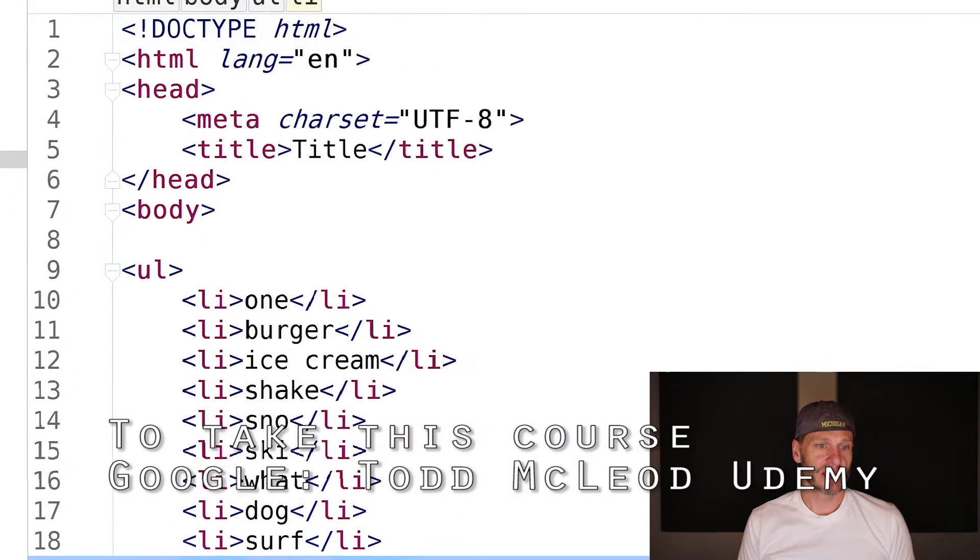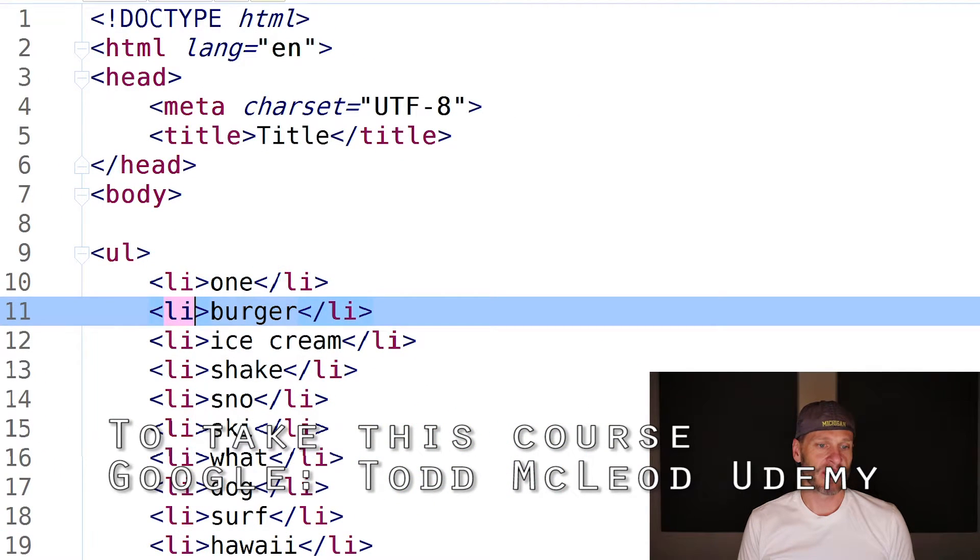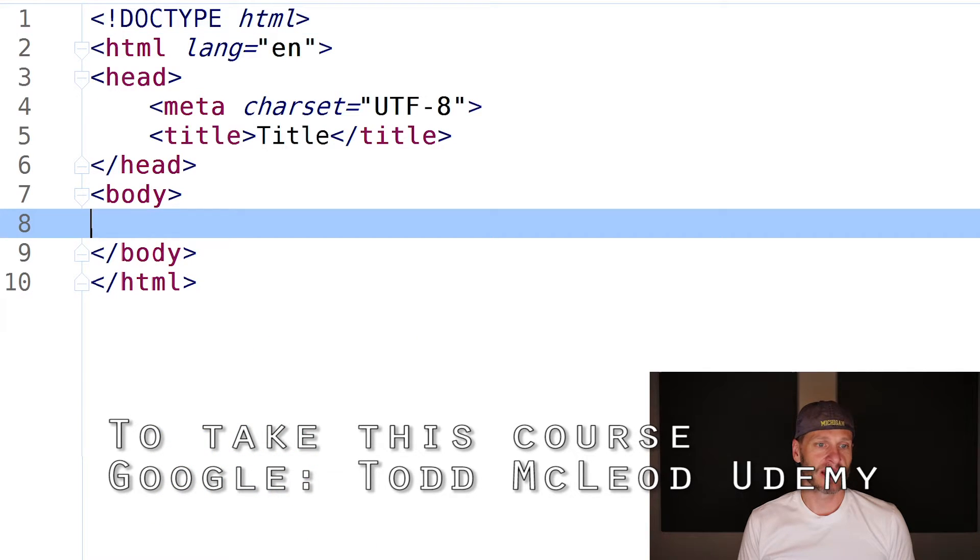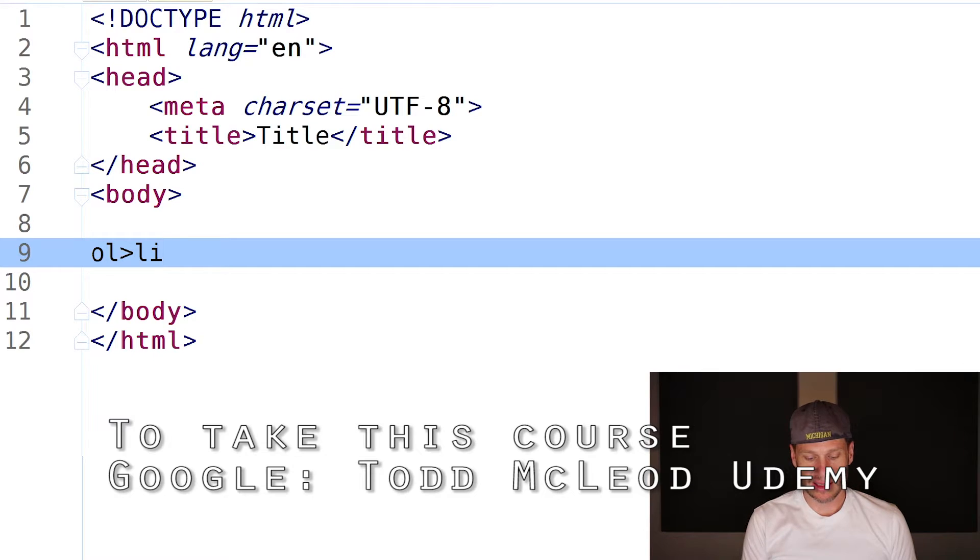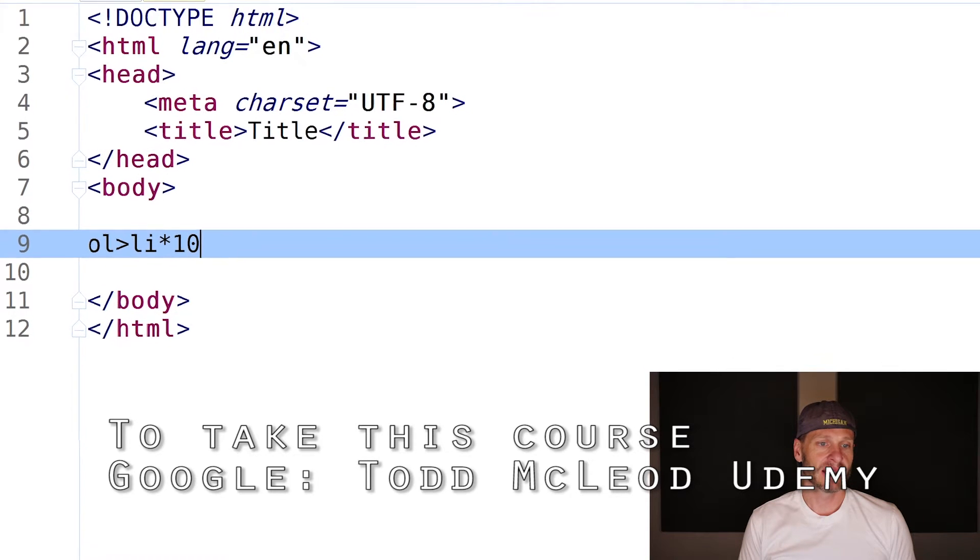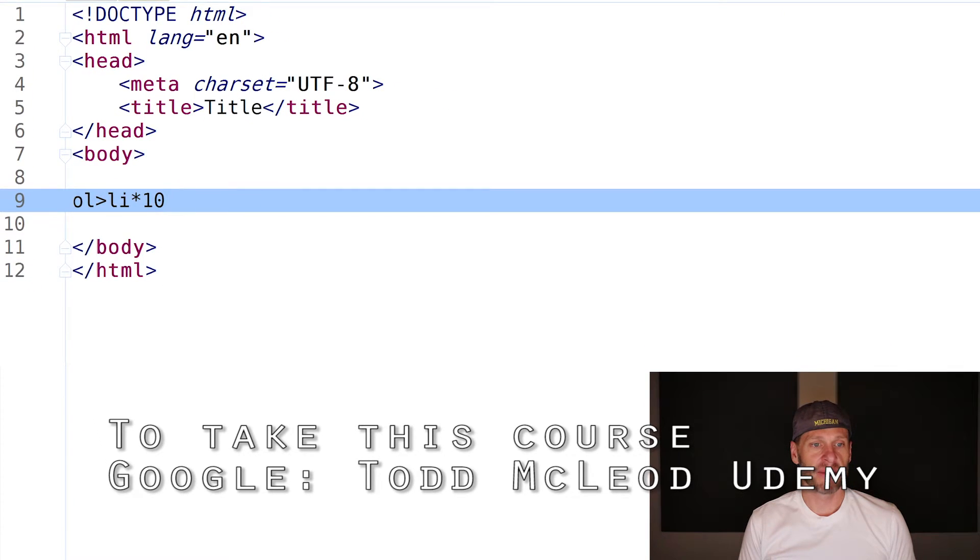Finally, let's do an ordered list. An ordered list with LI list items times 10. The only difference is before I had UL unordered list, now I have OL ordered list. Then 10 list items, hit tab.